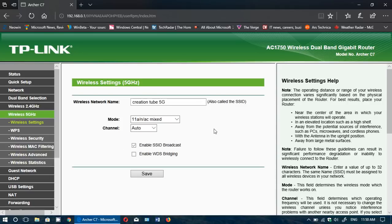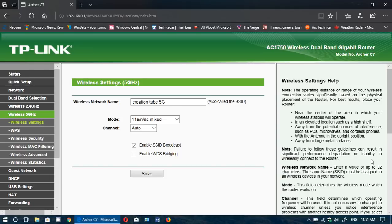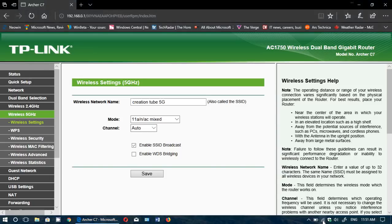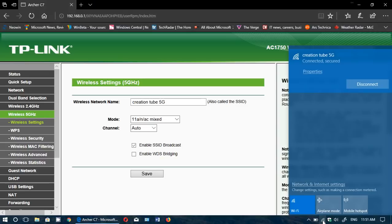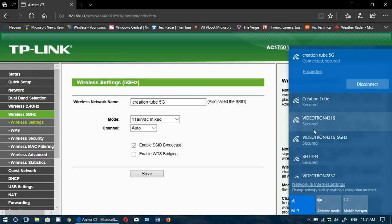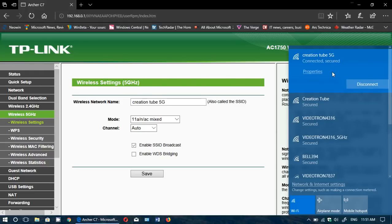Very important also to understand that you have possibly two different channels for your router - 2.4 and 5 gigahertz. To give you an idea I've named them separately. So if I look at my Wi-Fi connection you'll see that I have my name here - CREATION SUB 5G that I've named 5G for 5 gigahertz, and under it we got another one with the same name but doesn't have 5G. That's for the 2.4 connection.